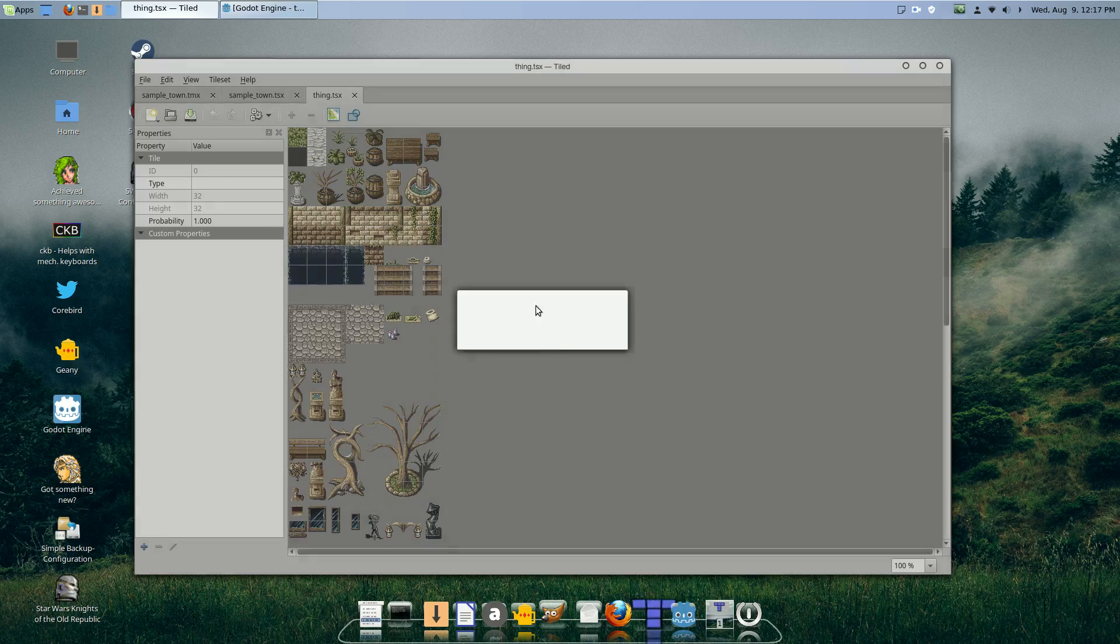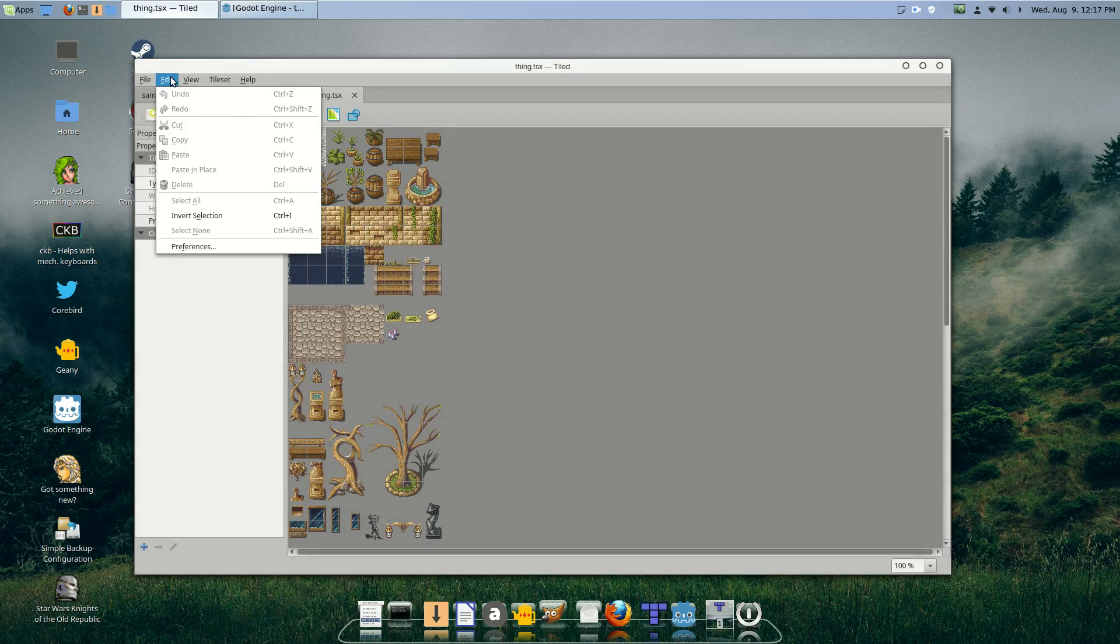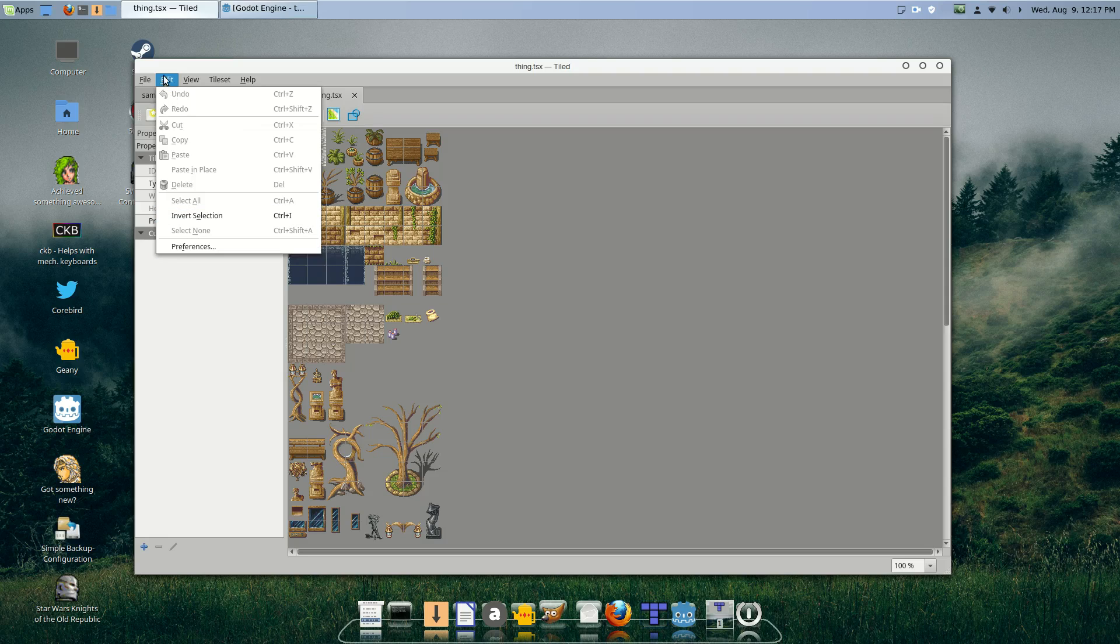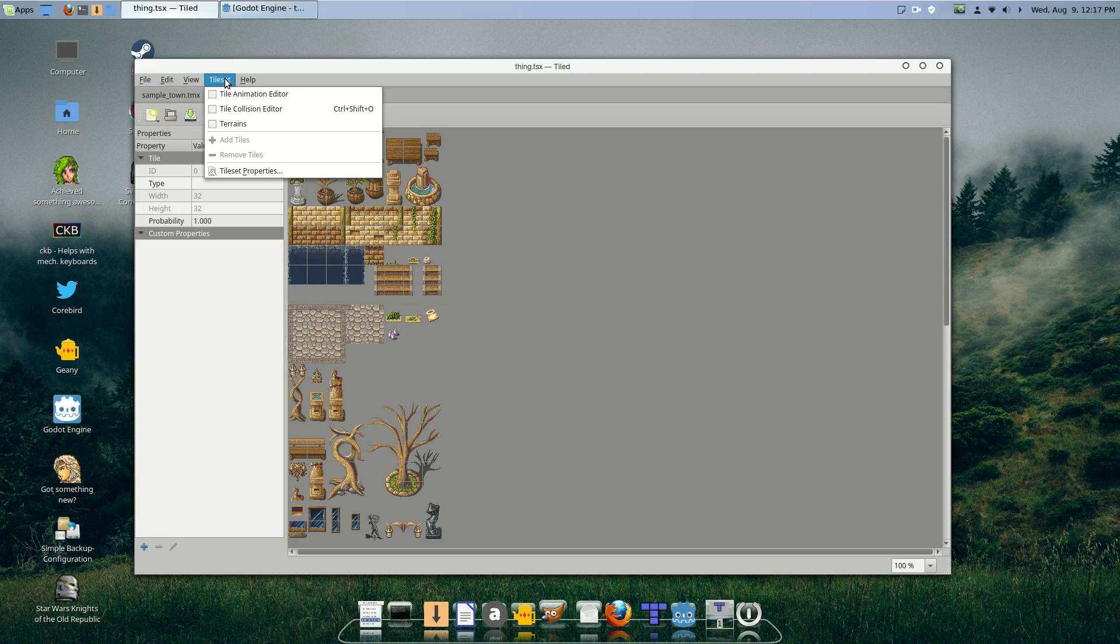Whoops, pushed the wrong button. Anyway, I have this whole tileset right here. But there are some things which you may not have heard about it.